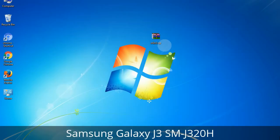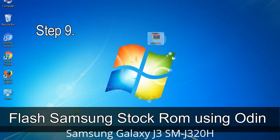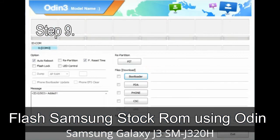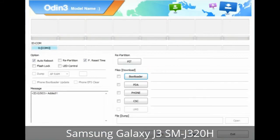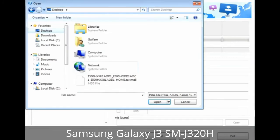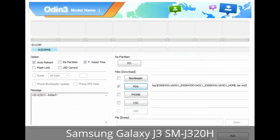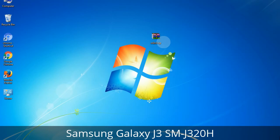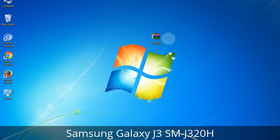Step 9: Once your device is detected by Odin, click the button and select the tar.md5 file that you have extracted. Or if the firmware package has multiple files: click the PDA button and browse to select the file with 'PDA' in its name; click the Phone button and select the file with 'modem' in its name; click the CSC button and select the file with 'CSC' in its name. Skip any files not found in the package. Make sure you do not mess with the checkboxes.